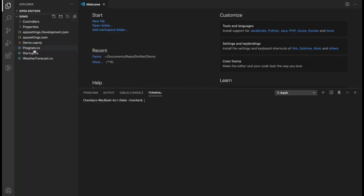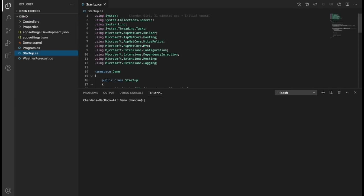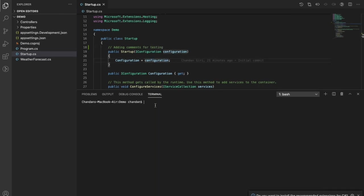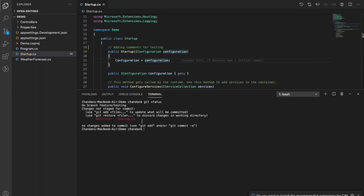Now we'll open the code and modify some code in the startup file, and we'll try to commit that code in Azure DevOps. Let's add some comment. Now we can run 'git status' to see the changes, and we can see it is showing we have modified one file: startup.cs. We cannot directly commit the code — we first need to move this code to stage, as the change is not staged for commit.